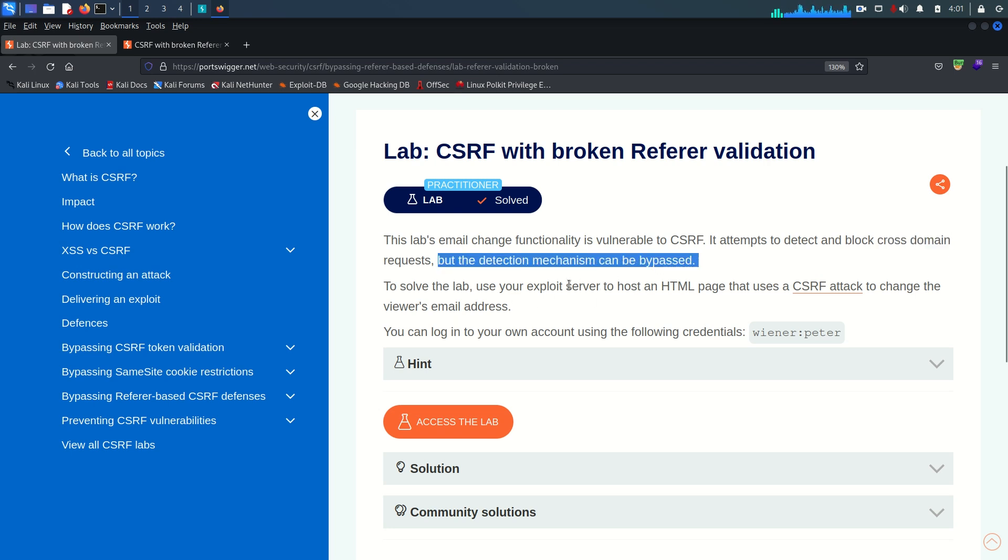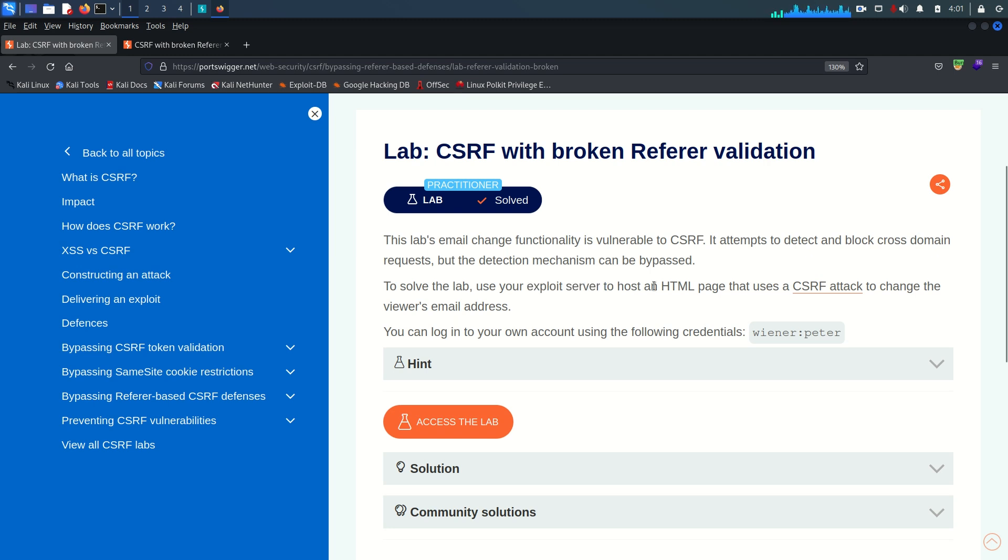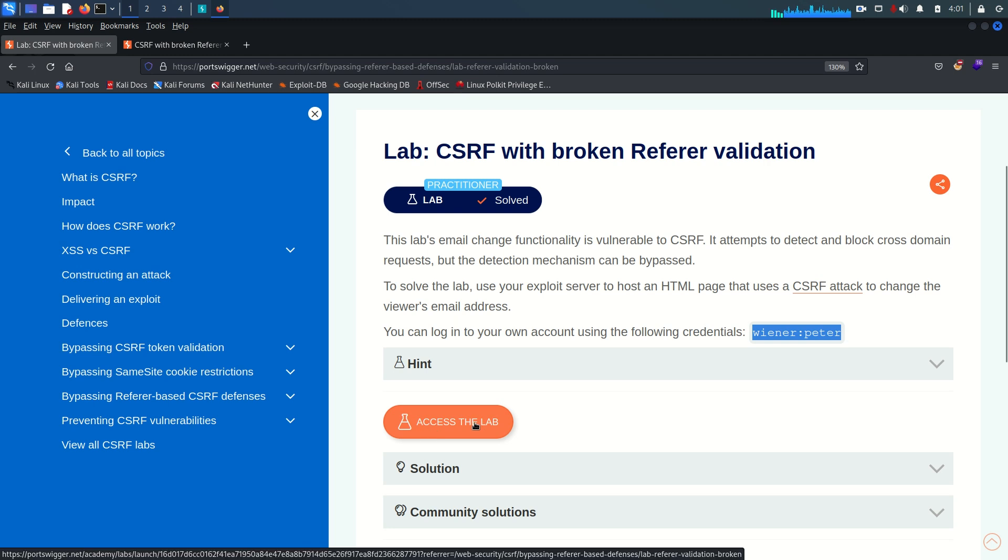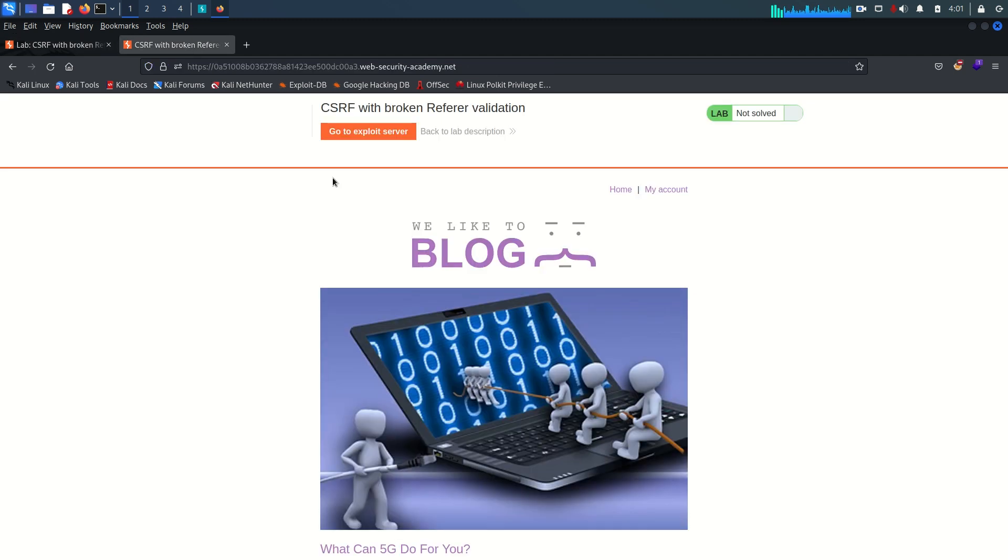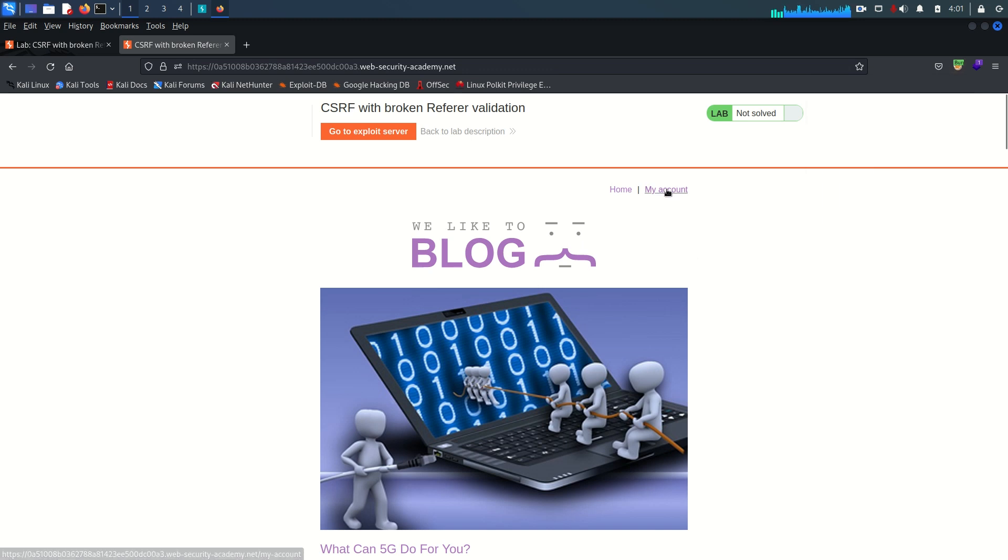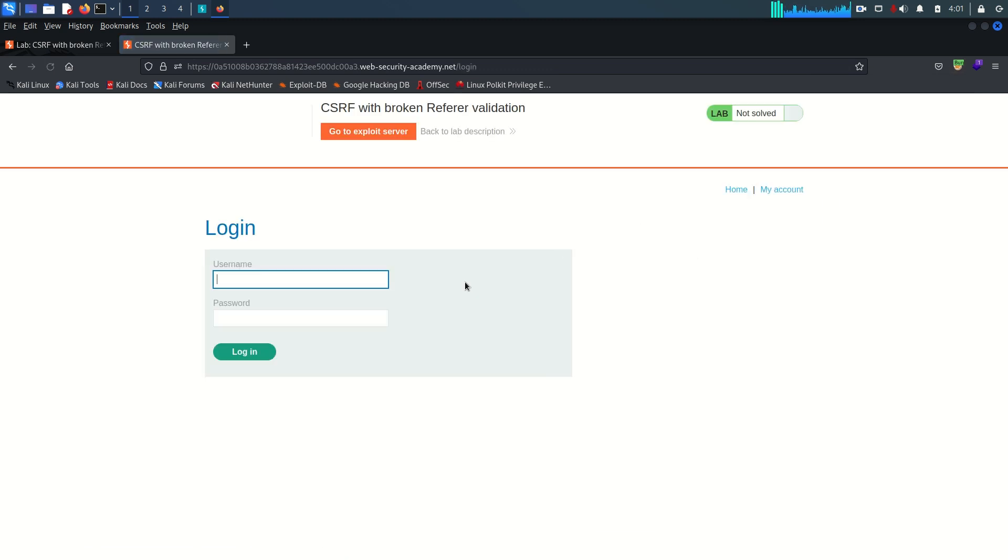We have one exploit server where we can host our HTML page to exploit the CSRF vulnerability for changing the victim's email address. We have valid credentials, username is Wiener and password is Peter. To access the lab click this button, which I already did. I'm going to enable the burp proxy on my browser.